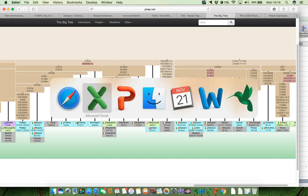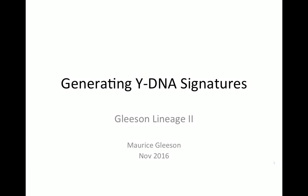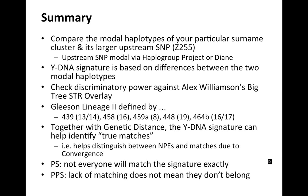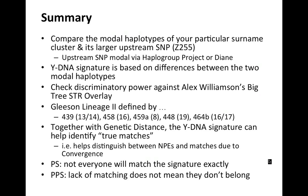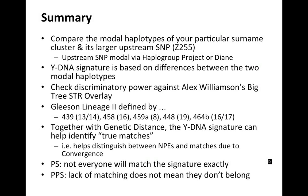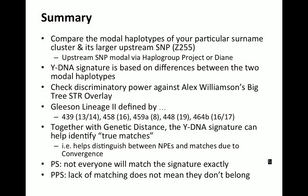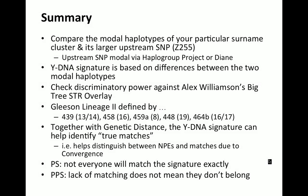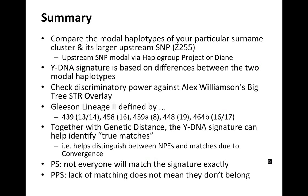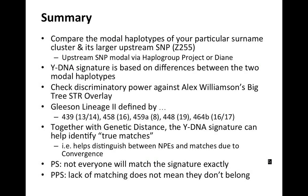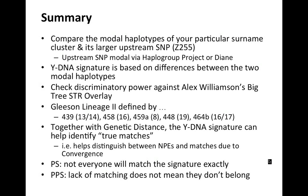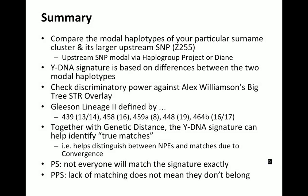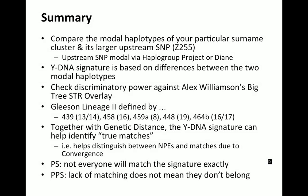here's a summary of what we've actually done. We've compared the modal haplotypes for your particular surname cluster, and it's larger upstream SNP. And in this case, for me, and Gleason Lineage 2, the upstream SNP was Z255. And we got hold of the upstream SNP modal either via the specific haplogroup project, or via Diana Gail Matheson's web page on her website.